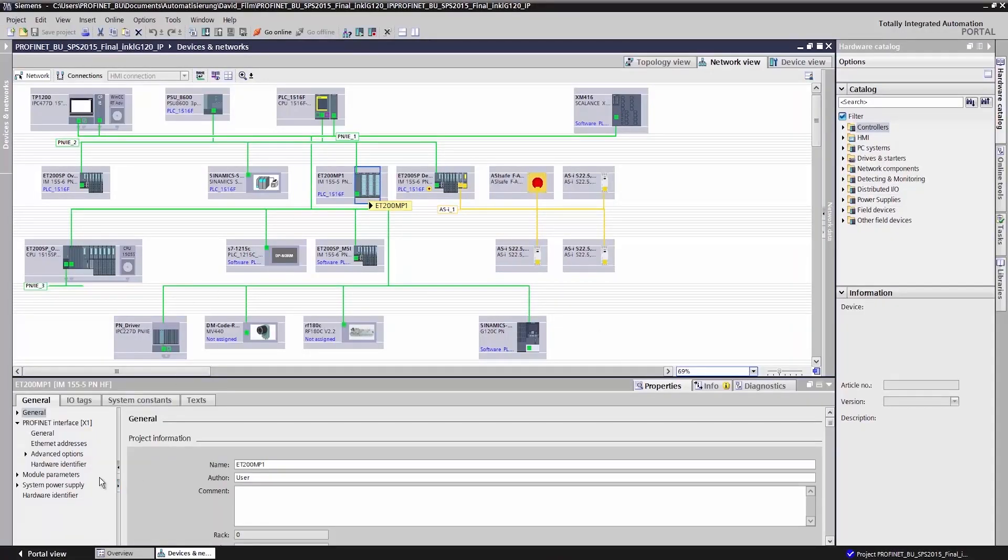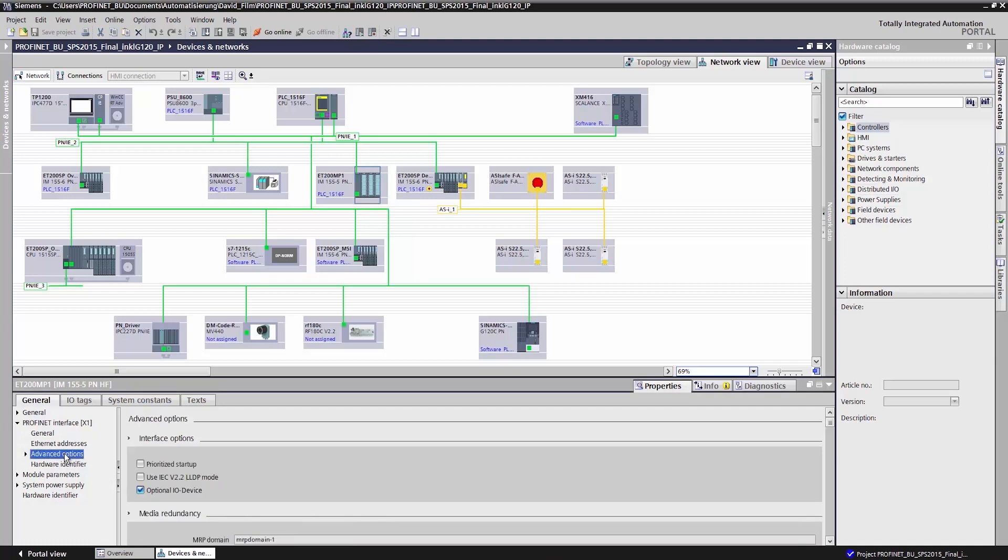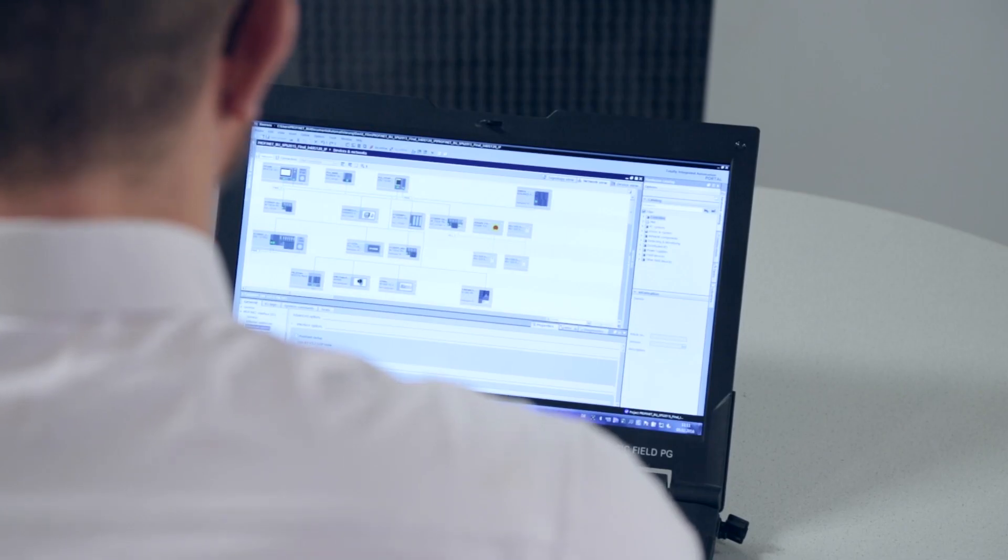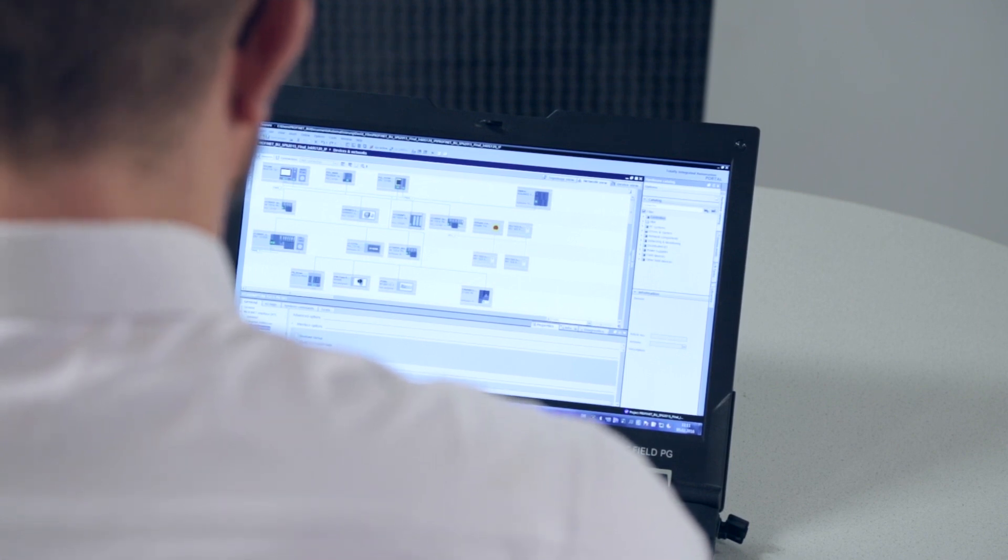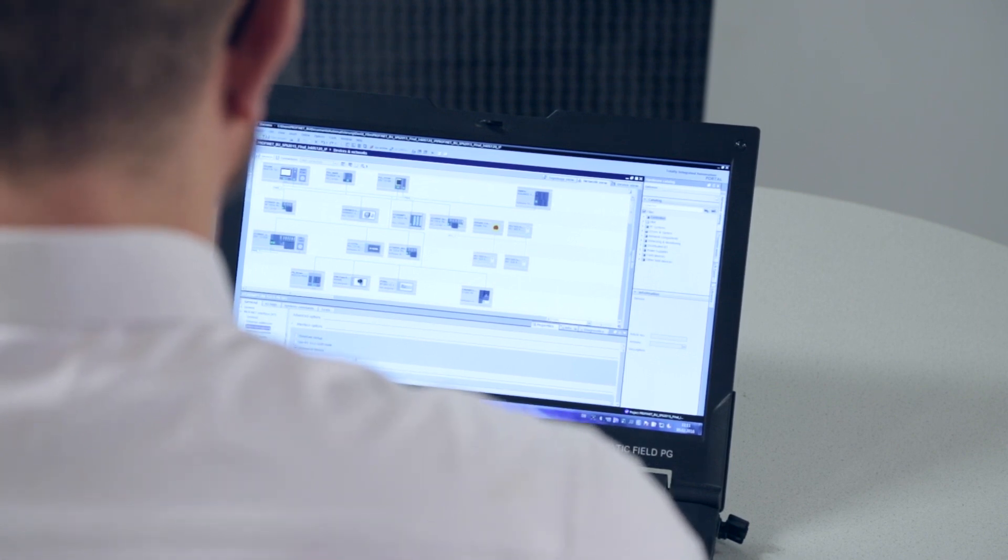And now I choose the ET200MP as an optional device in this configuration. Under Advanced Settings, I see that optional I.O. device has been selected.